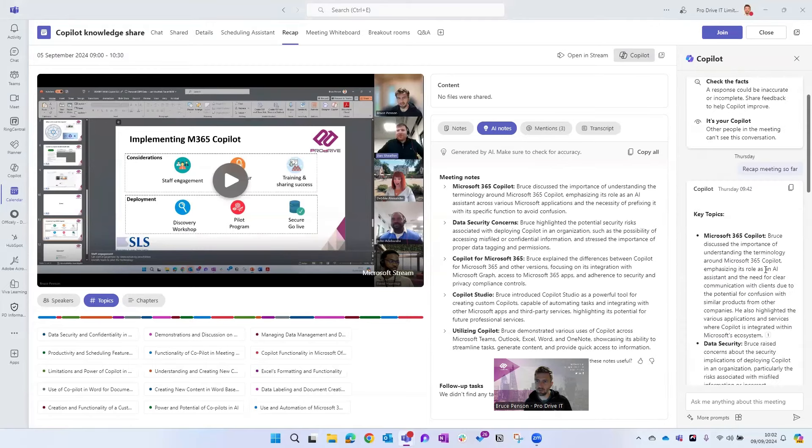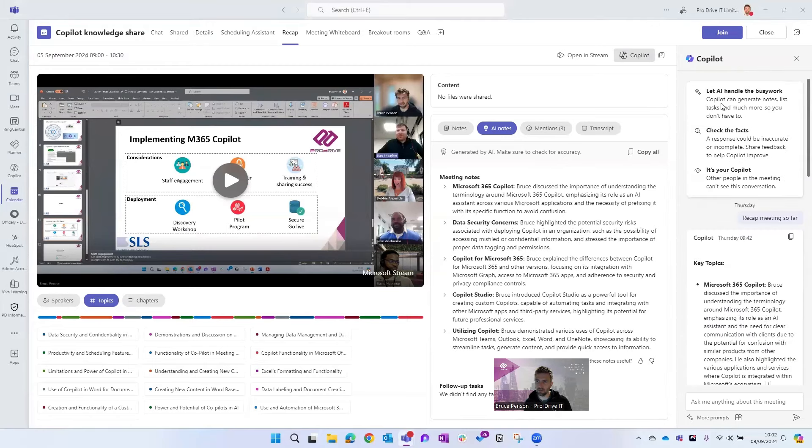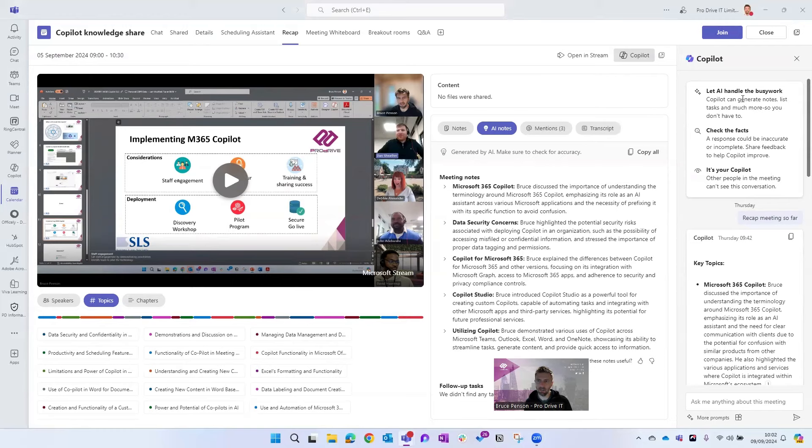So you can ask all sorts of other questions as well. Copilot gives you some suggestions too. Now the important thing here is that this transcript,